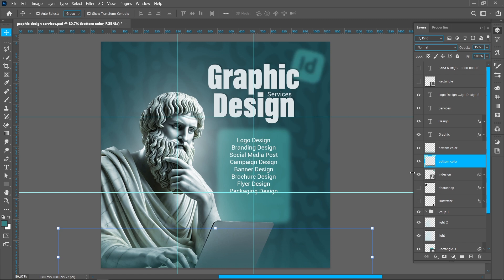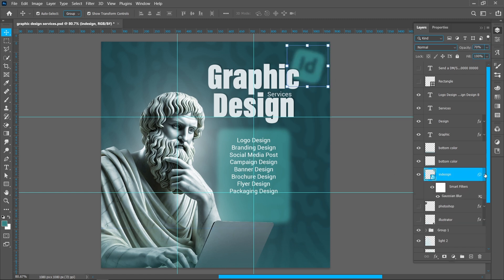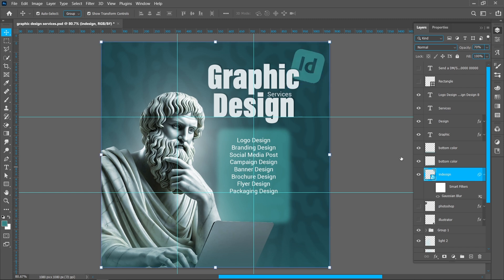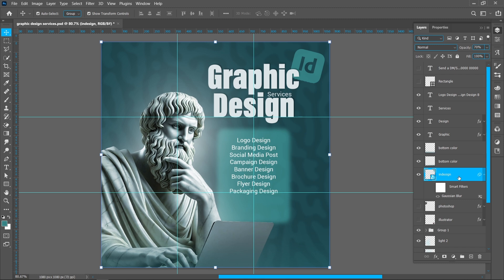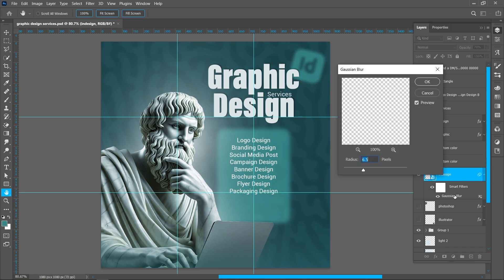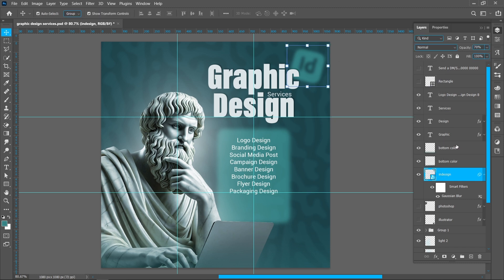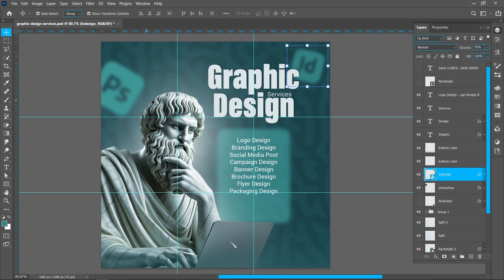Now I'm placing icons to create depth. Right click on icon and click on Convert to Smart Object. Now add Gaussian Blur, radius around 6.5 pixels. Repeat same process and place another icons.